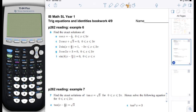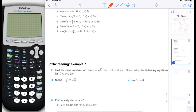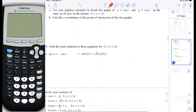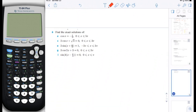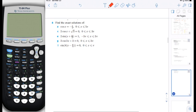We're going to do page 4 of Trig Equations and Identities now. I actually took number 6 and put it on a separate page because we might need a little bit of extra space to explain in detail. So first let's look at 6a. 6a gives us cosine of x equals negative 1 half and it gives us a domain.